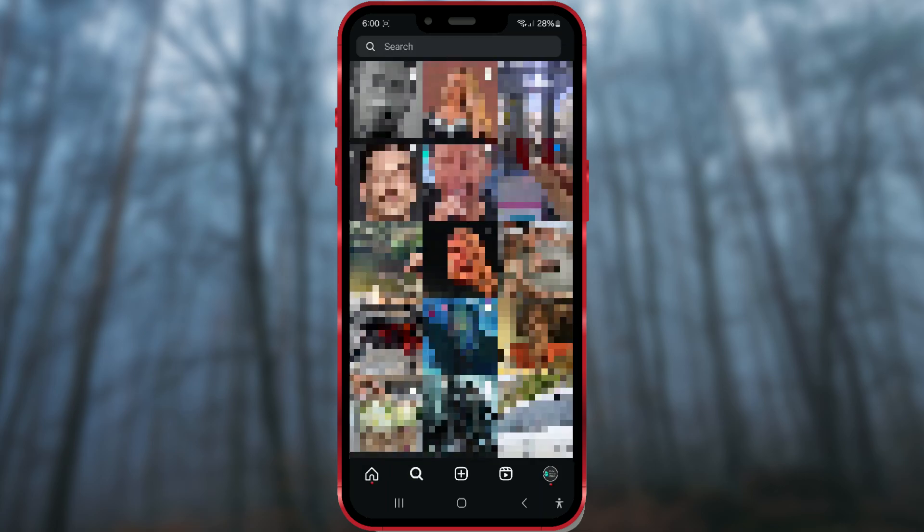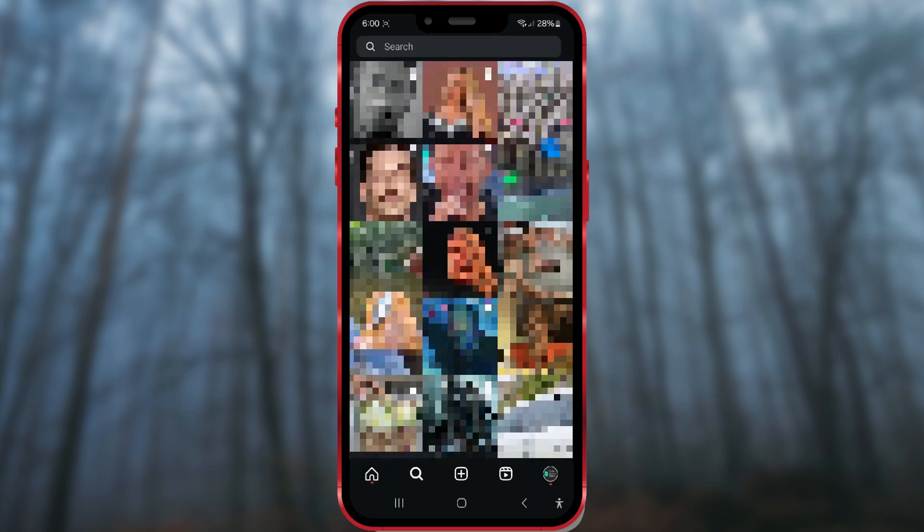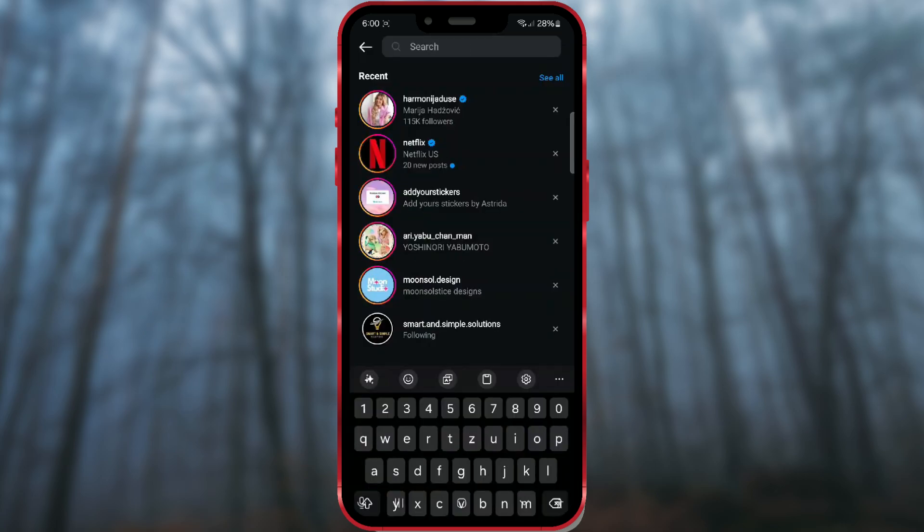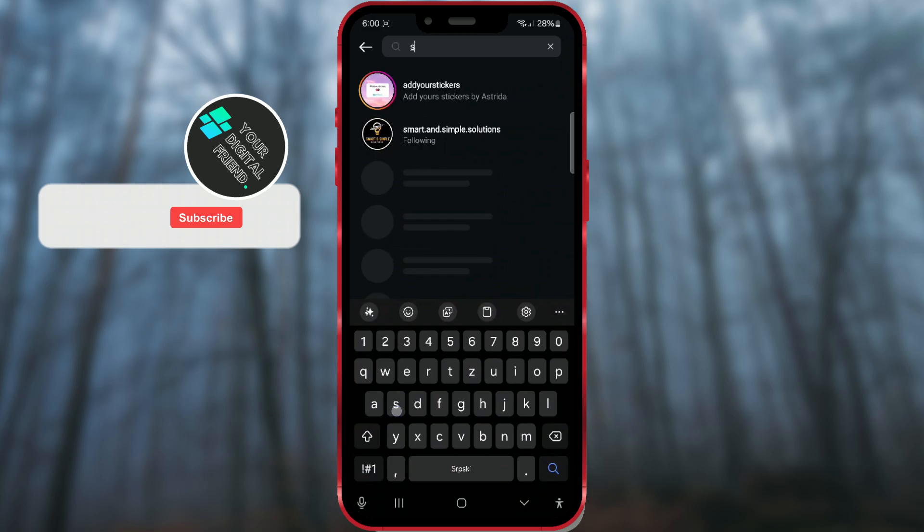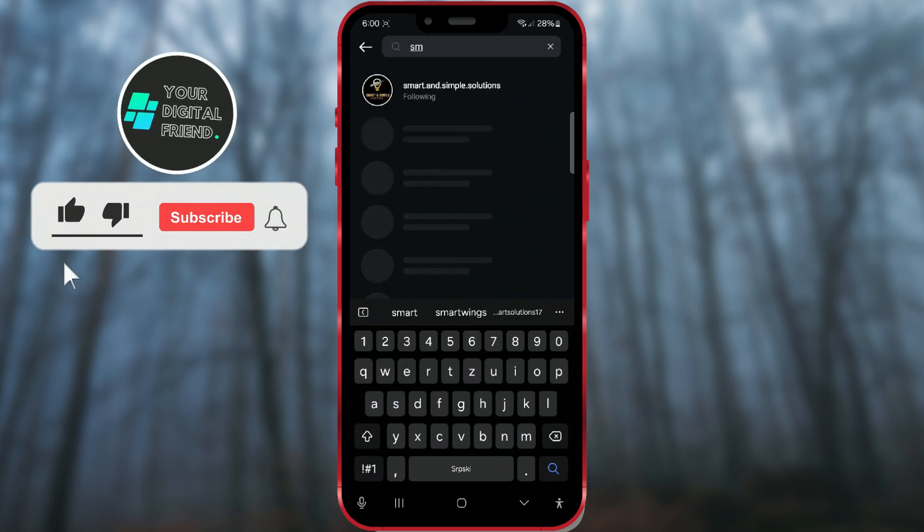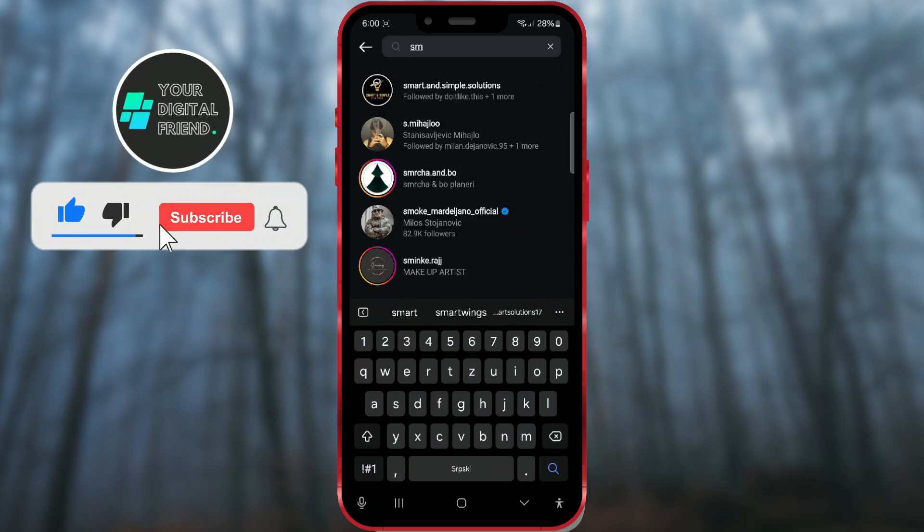Tap the search button, and in the search bar, type the account's name. Go to the selected account.